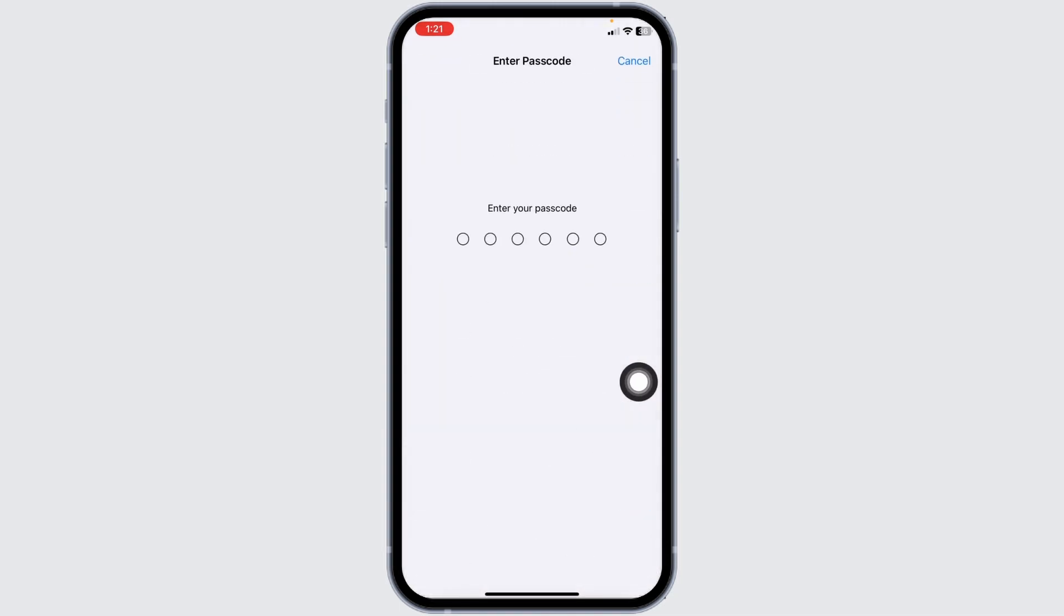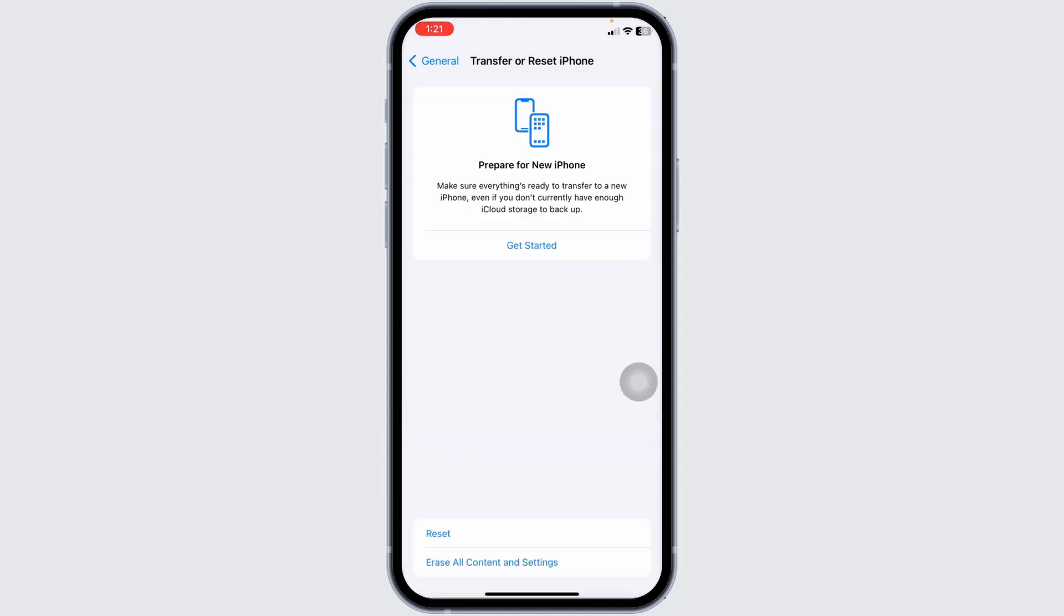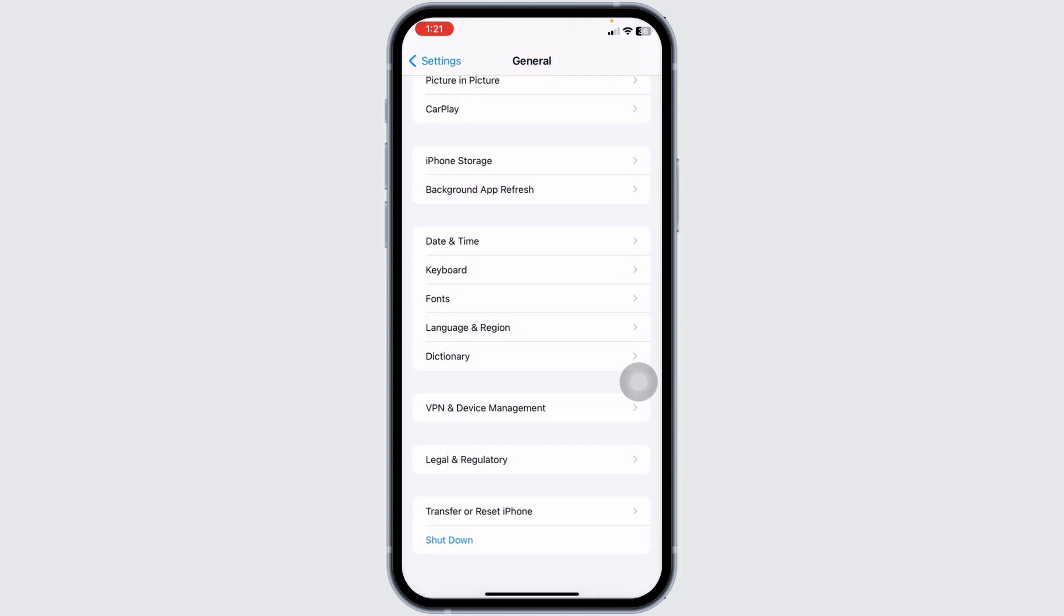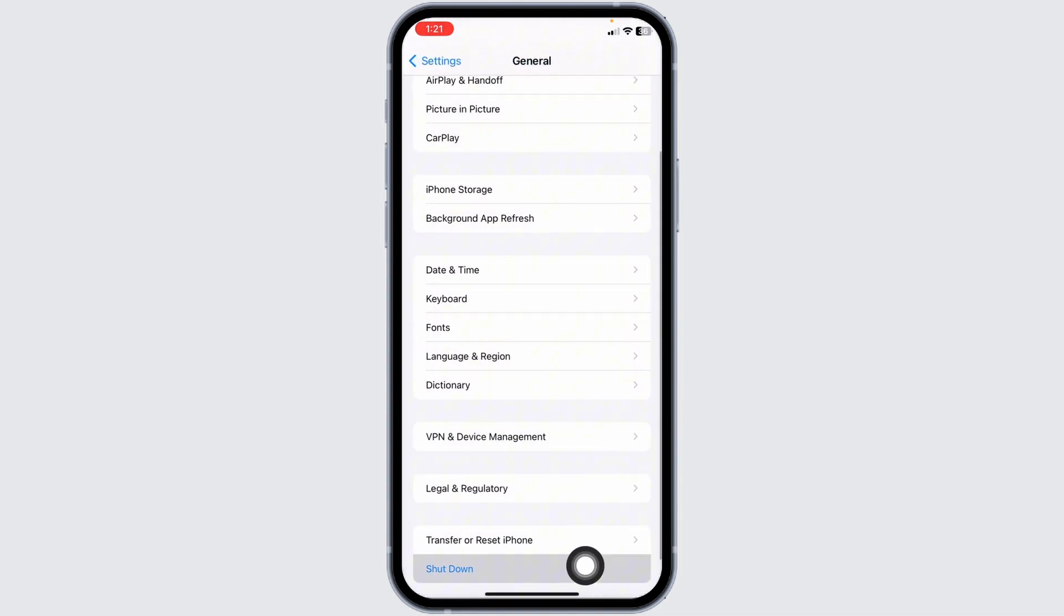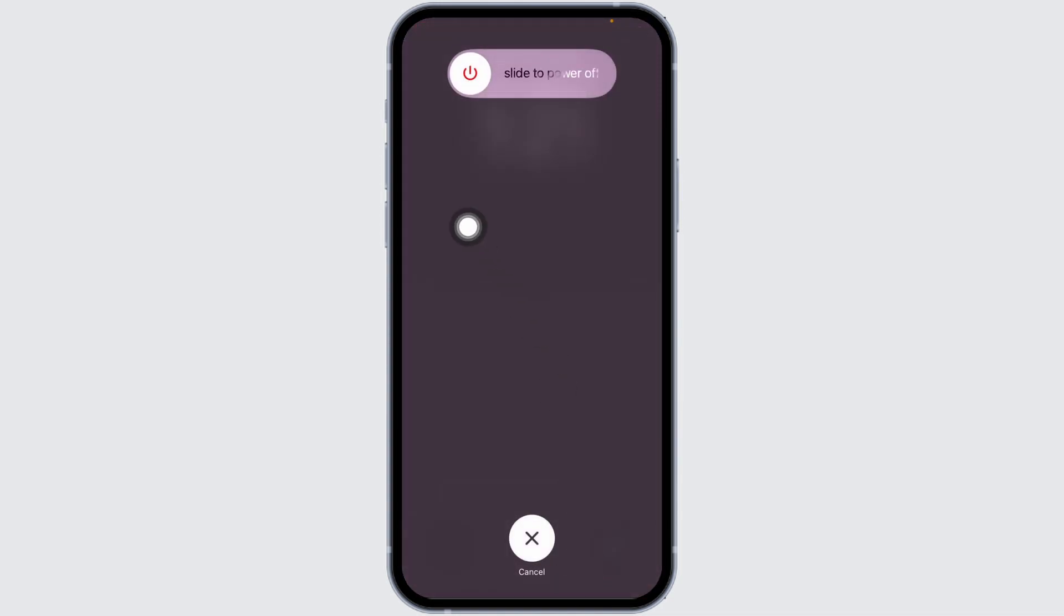Now head back and click on Shut Down. Slide the icon to the right to turn off your phone. Once you turn off your phone, wait for a few minutes, then turn it back on and check whether your problem has been solved.